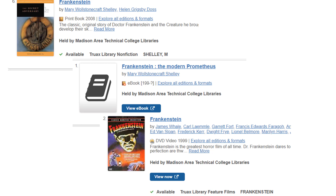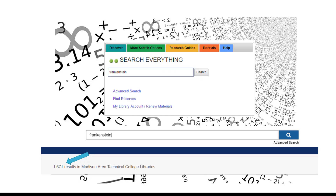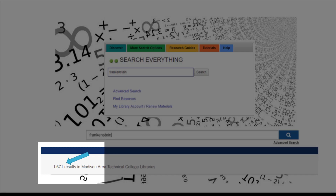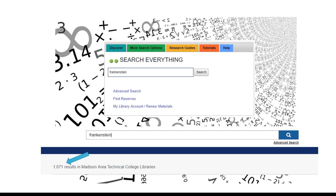By now you may have experienced how the library's Discovery Search is a simple and quick way to identify many different resources, including books, ebooks, videos, articles, and more. You also may have noticed a large amount of results that are too plentiful to go through, or not exactly what you are looking for.